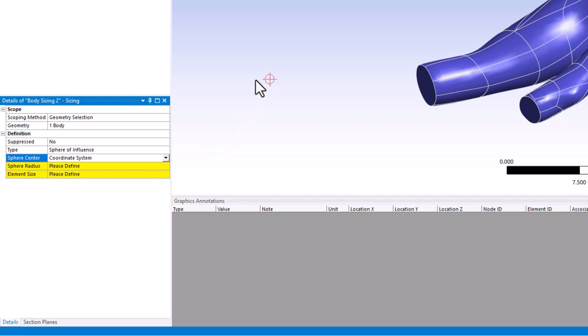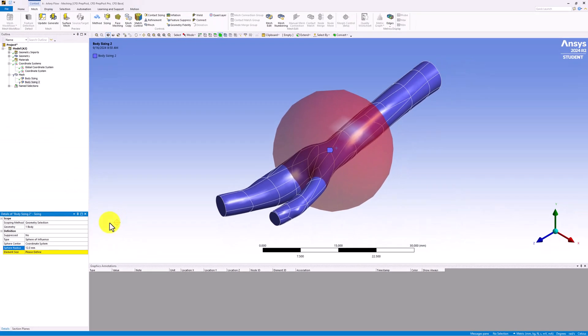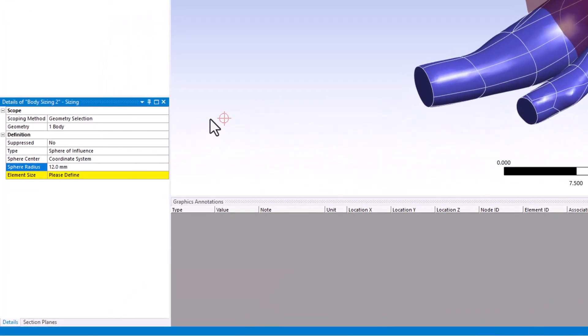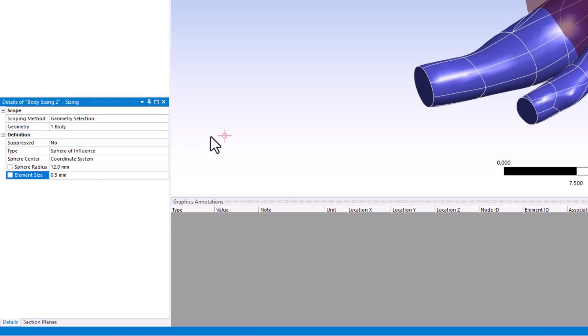Next, enter 12 for Sphere Radius to set the radius of the sphere to be 12 millimeters. Looking at the geometry, we can see that this region encompasses the branching section well. Finally, back in the Details pane, change Element Size to 0.5 millimeters. This will make the elements smaller inside of the sphere.